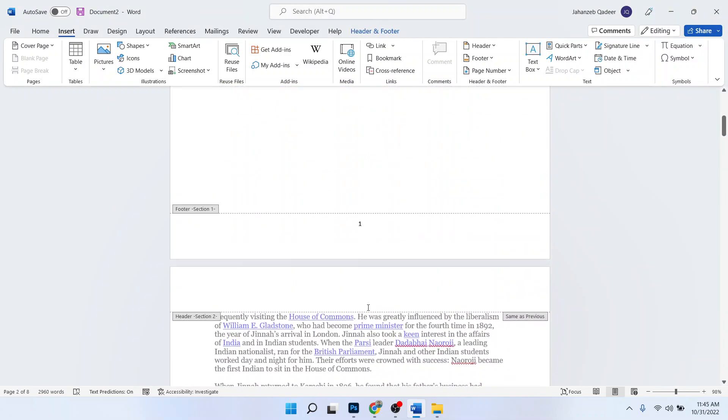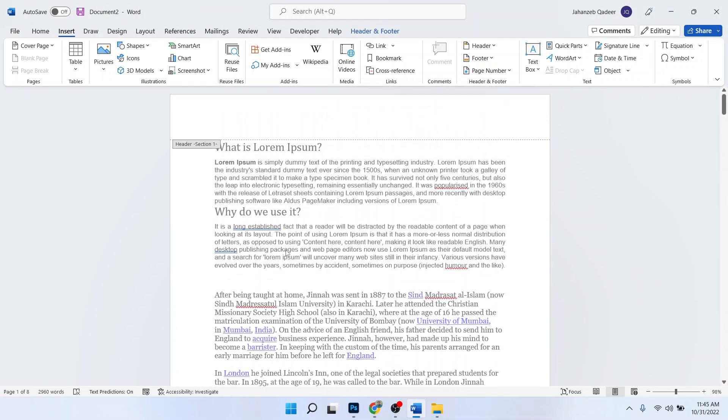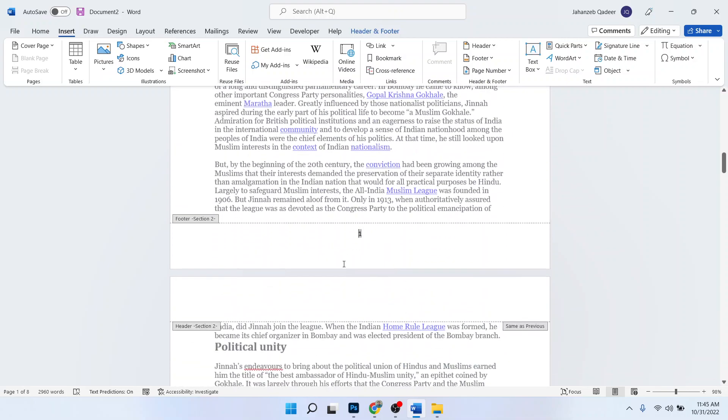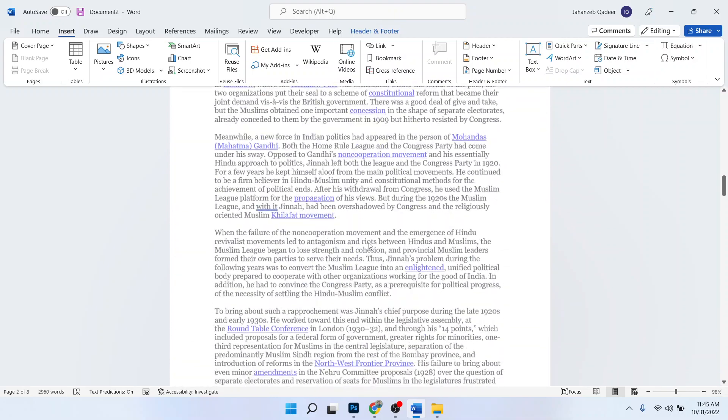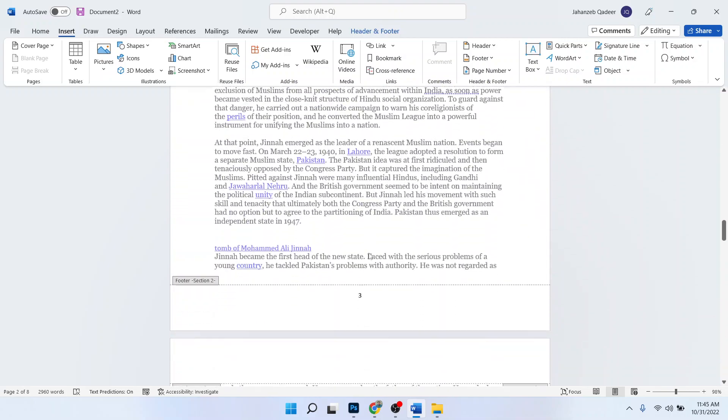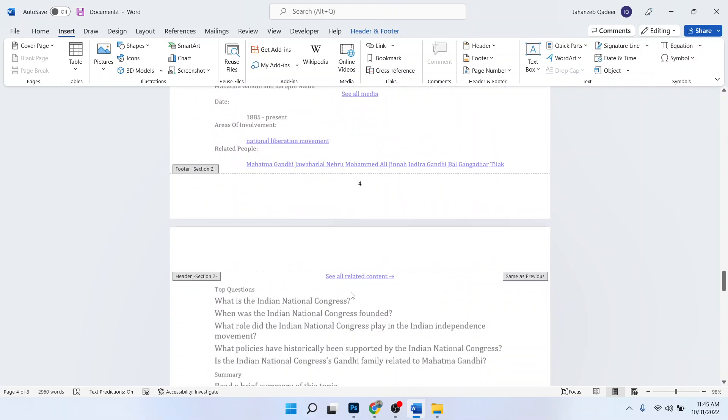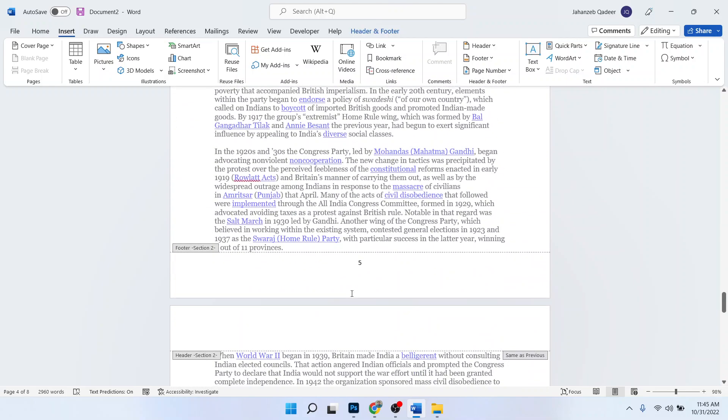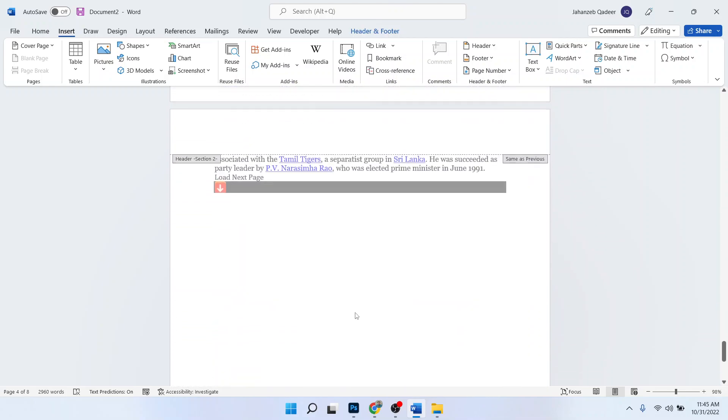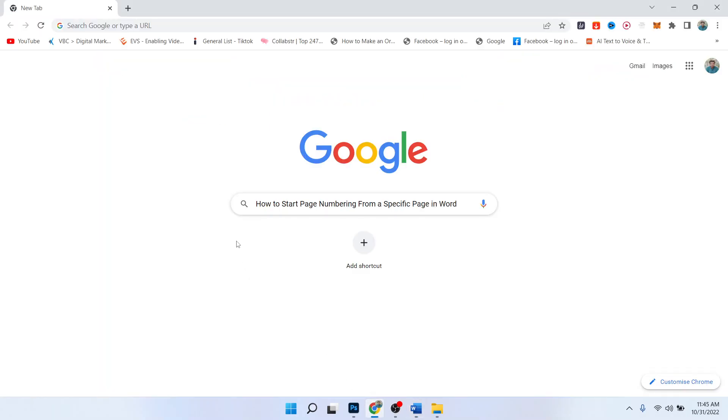So here you can see that this is section one and this is section two, and page numbering starts from here: one, two, three, four, five, six, seven. So this is the process by which you can